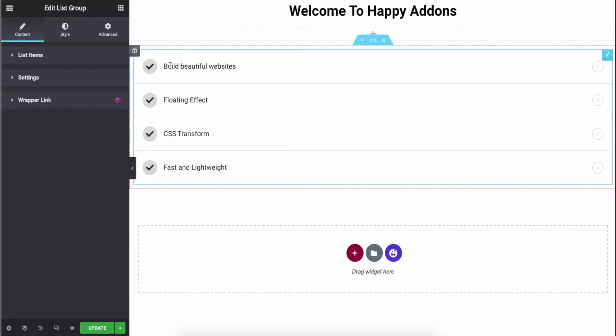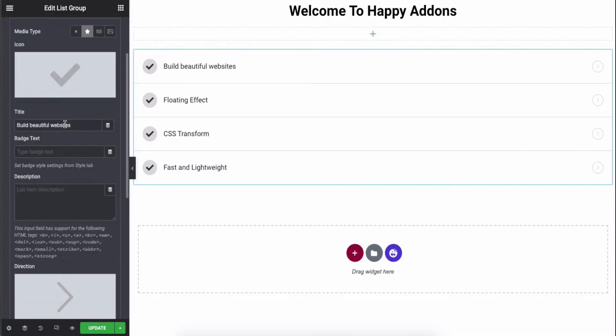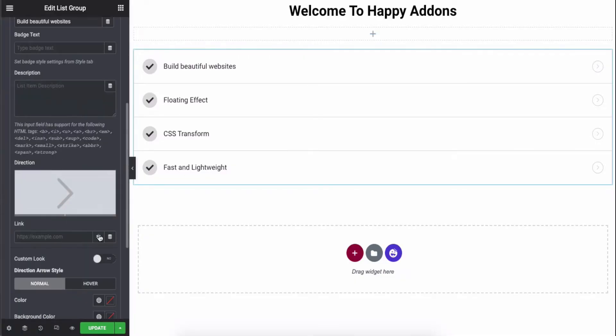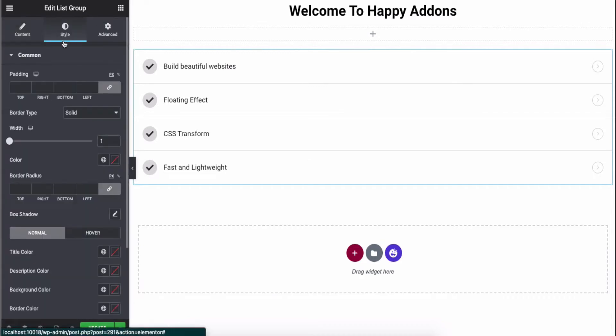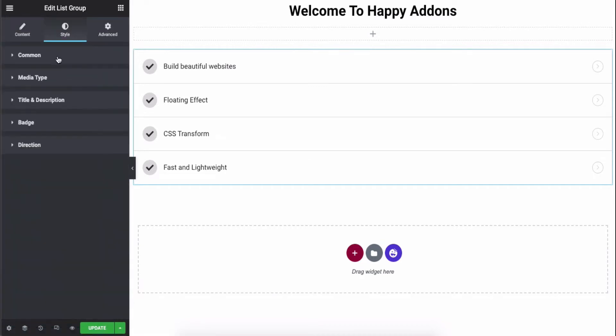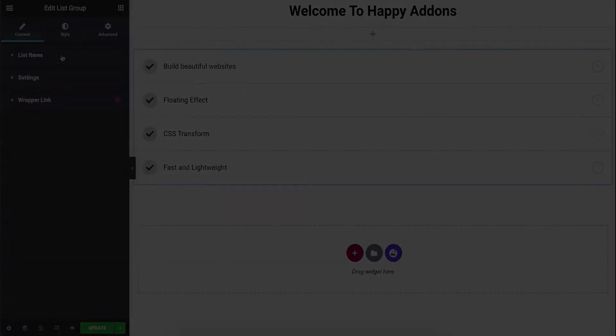You can add icons, images, text and links and modify the presentation of your list with this widget. Let's see how to use the List Group widget on your Elementor-powered website right in this video.